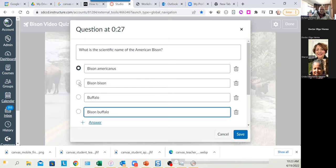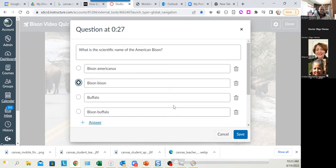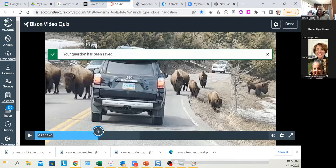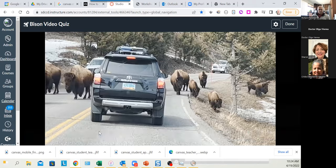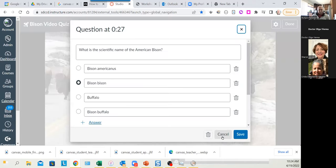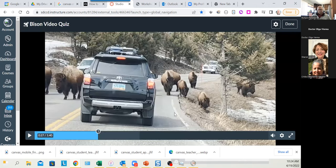The correct answer we just heard is Bison bison. The point here is not so much a challenging assessment — what I'm usually shooting for is just that the student thinks about what I've just said. This is a learning enhancement, not an assessment. I save the question, and there I get a little marker on the timeline showing where I've put that question. The marker has a little pencil indicating I can go back at any time and edit it.